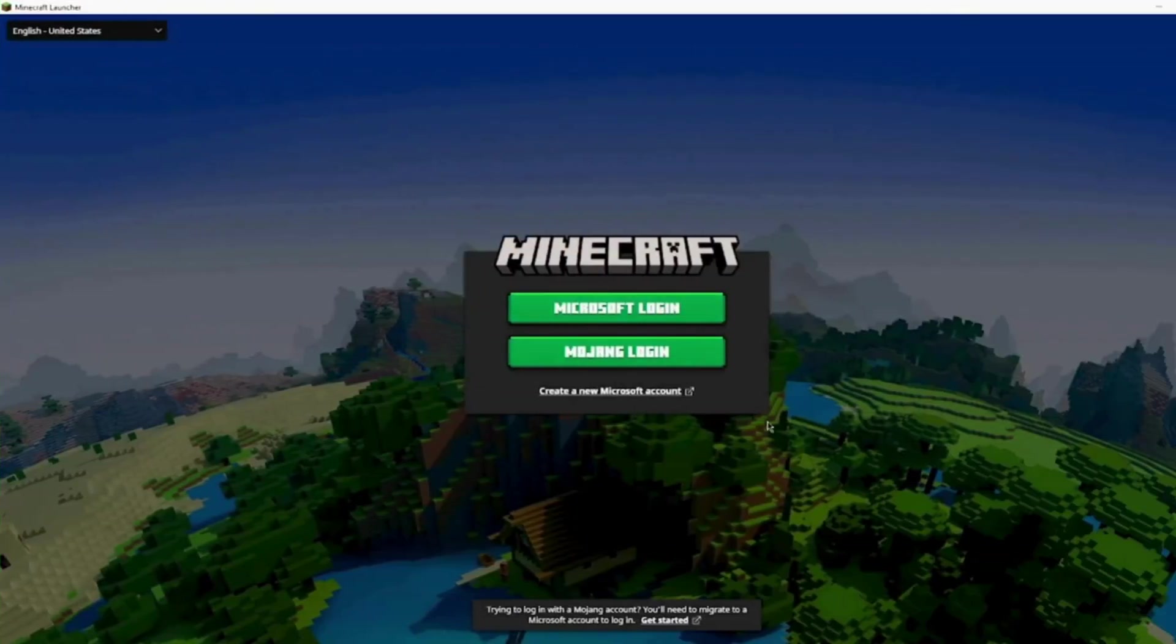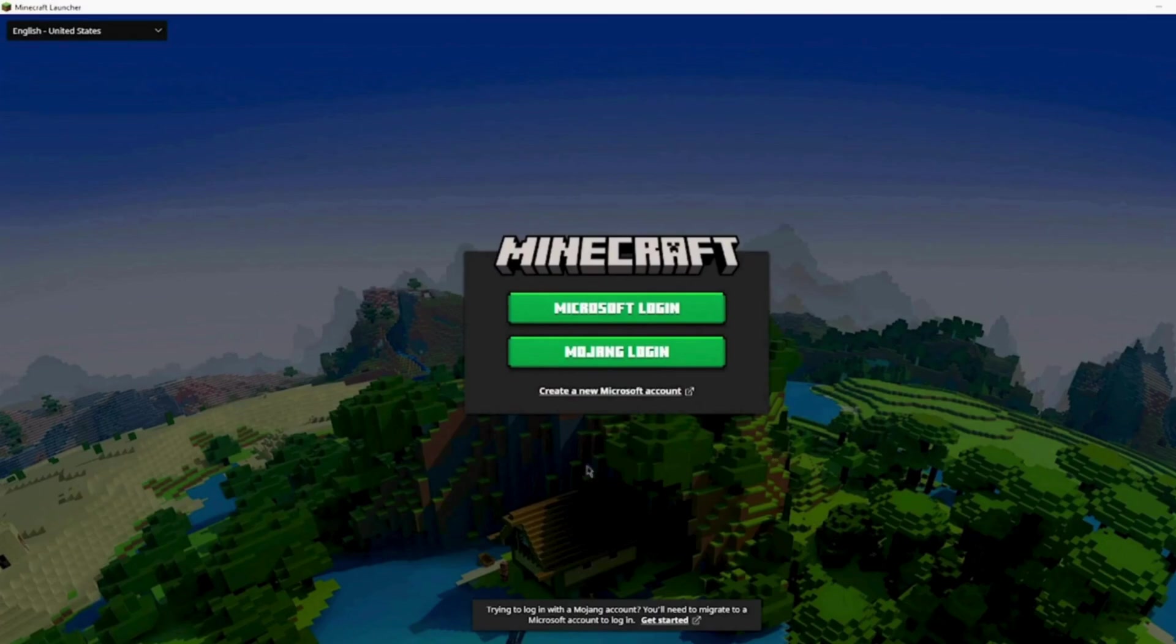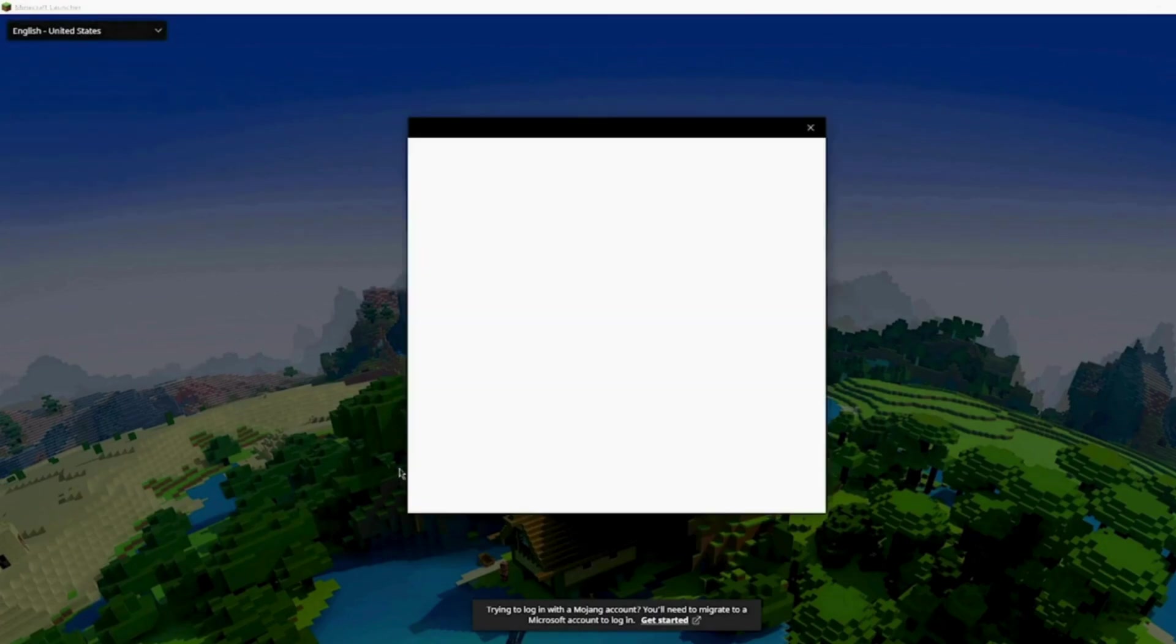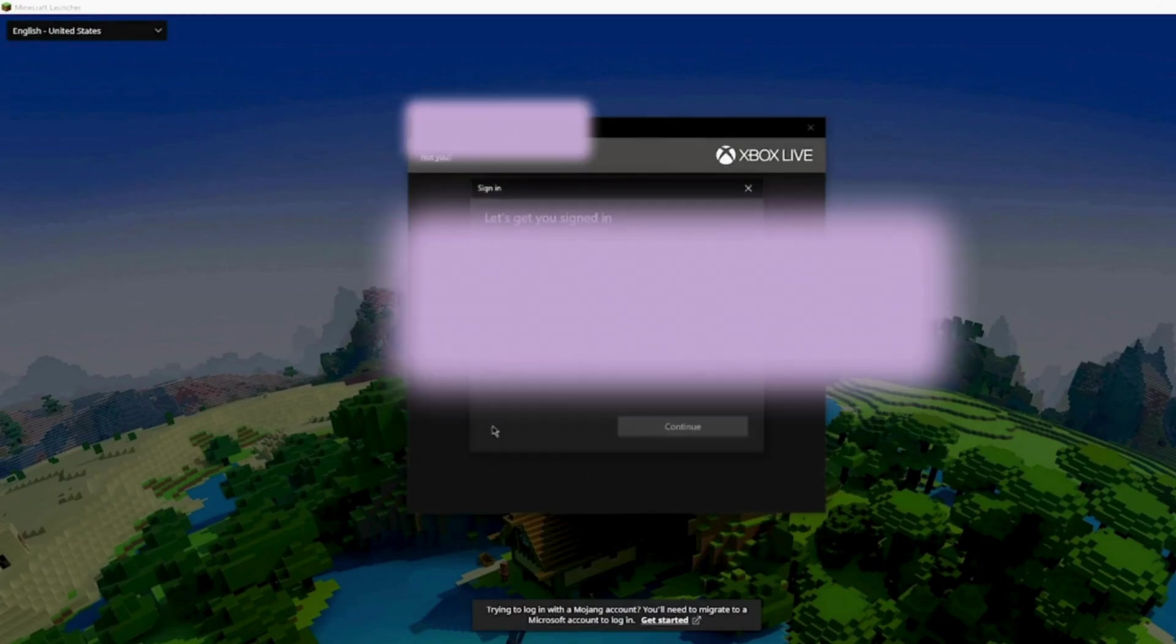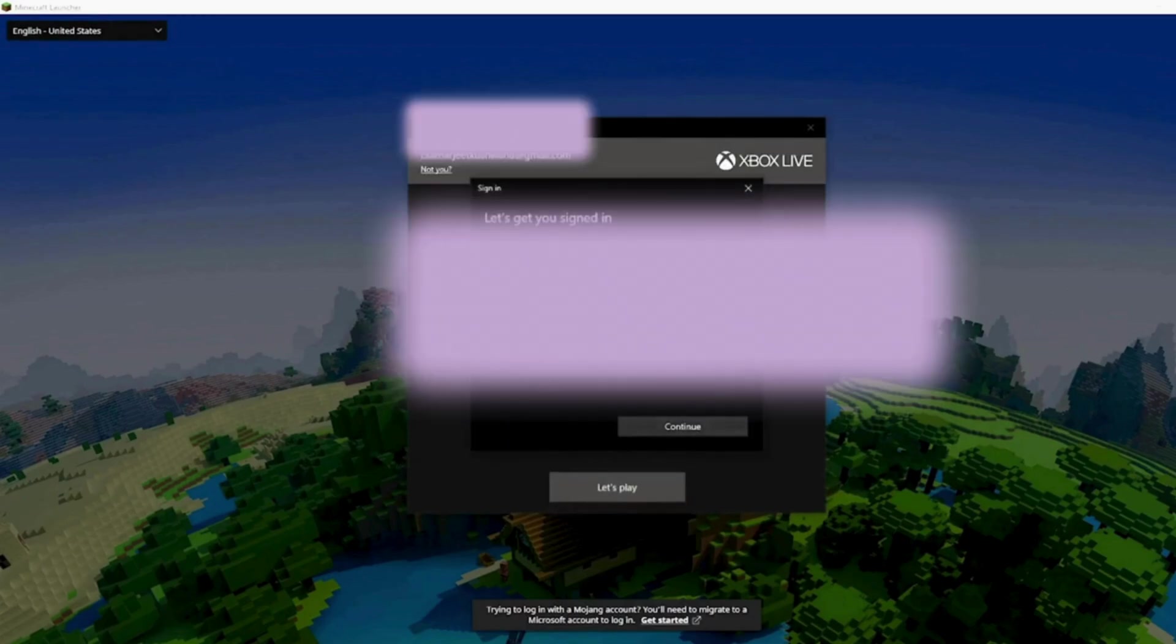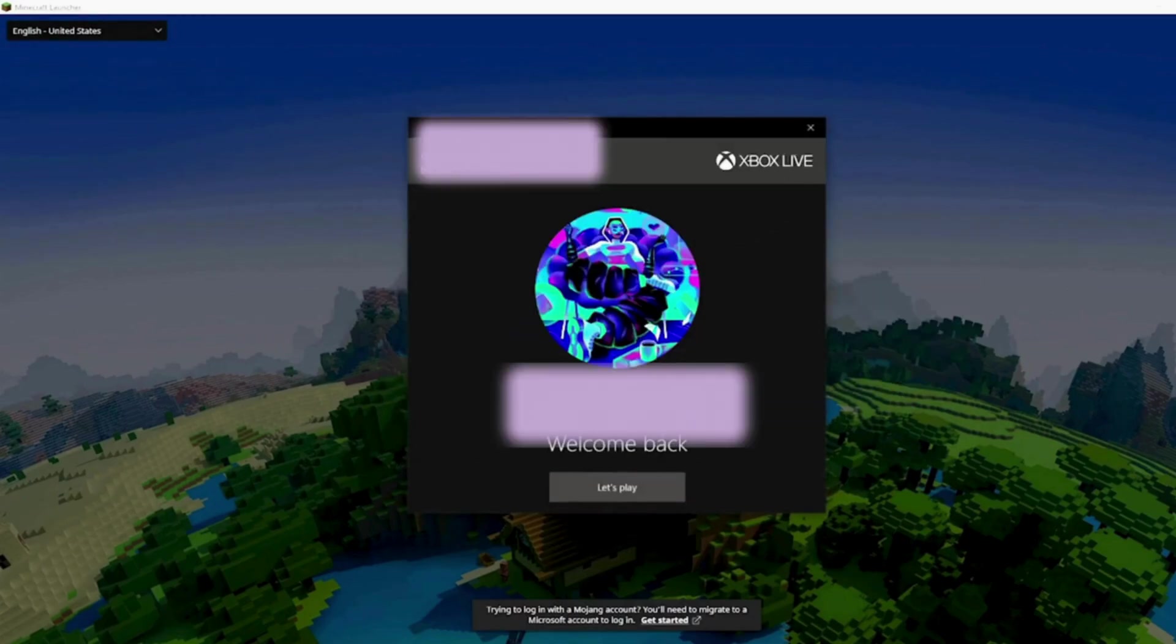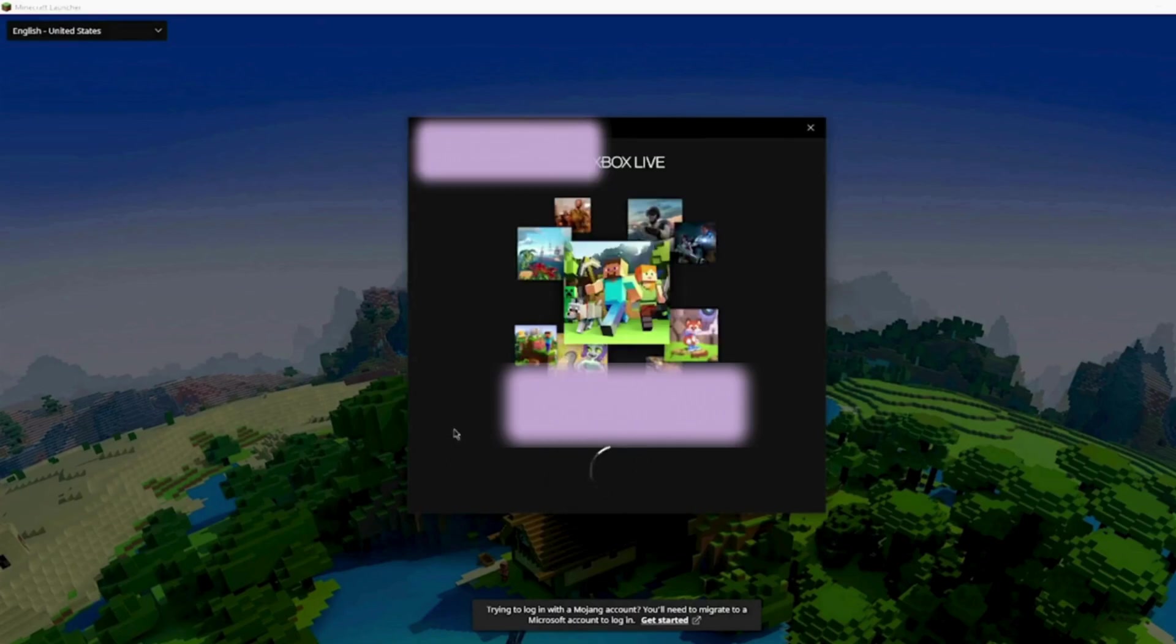First, you will see the Microsoft login screen and the Minecraft login screen. Click on Microsoft login and wait for a moment. You will be redirected to the Xbox account and you have to sign in with your Xbox account.